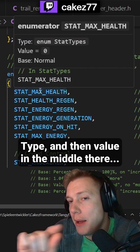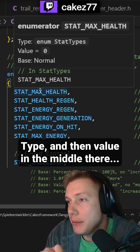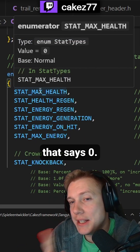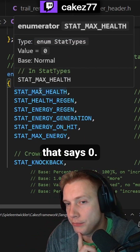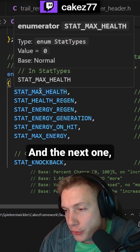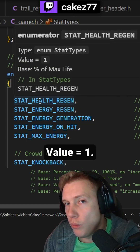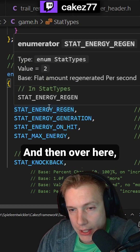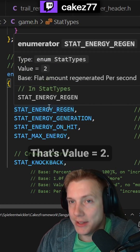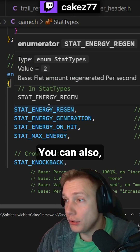Enums are integers. The type and then value in the middle — that says zero. And the next one, value one. And then over here, guess what? That's value two.